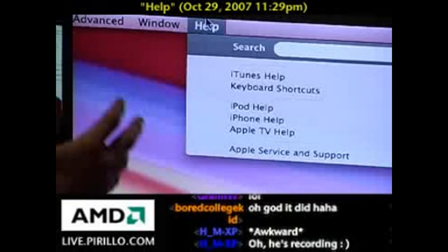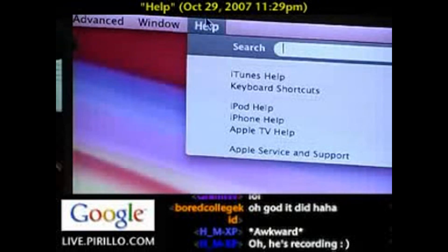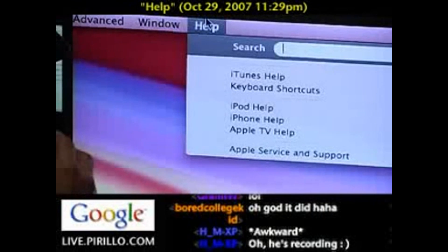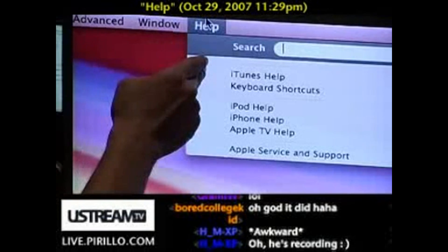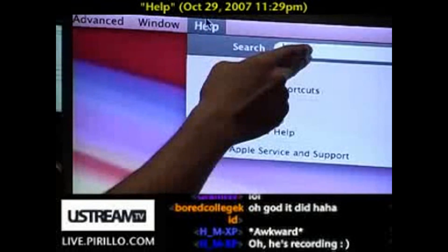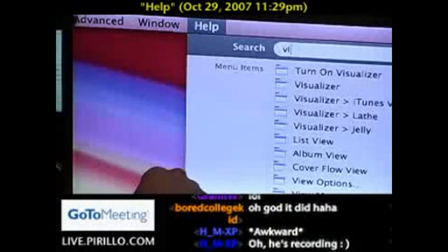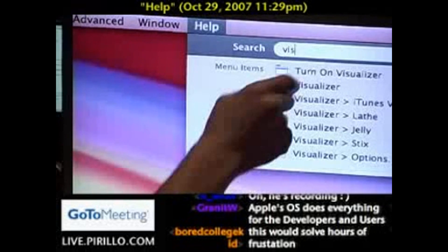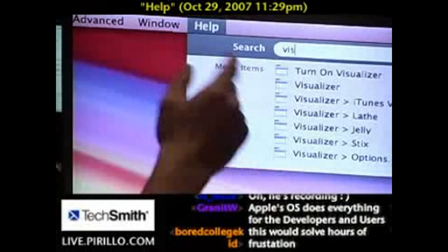Let's say you knew there was a menu item somewhere in that application and you couldn't find it again. There was a way that I could do something with the visualizer — I happen to be in iTunes, which is a familiar program to a lot of us. When you click Help, that search field, you can type in part of the word you're looking for, in this case, visualizer. And look at that — it pops up menu items that include that particular string, visualizer.